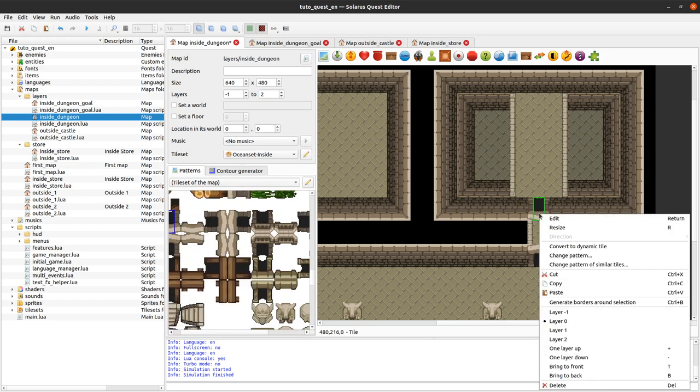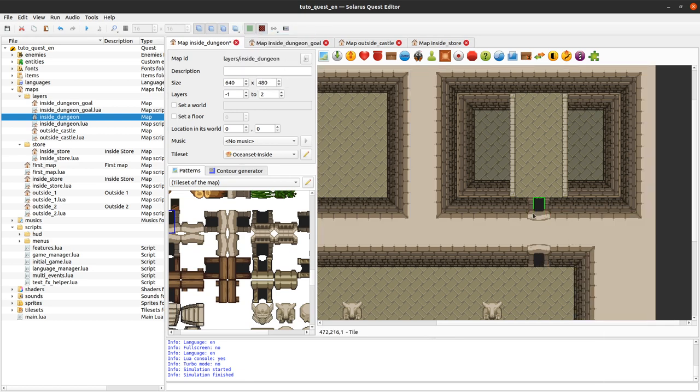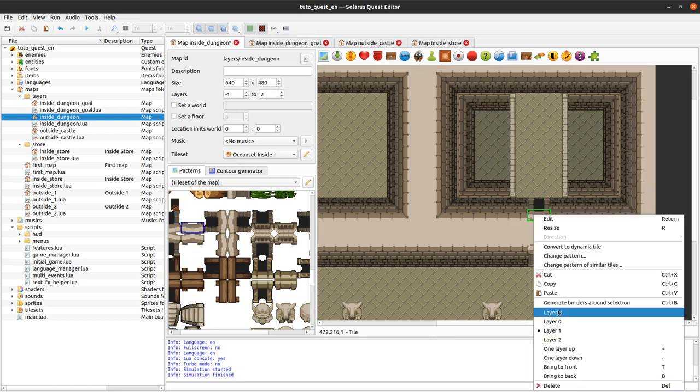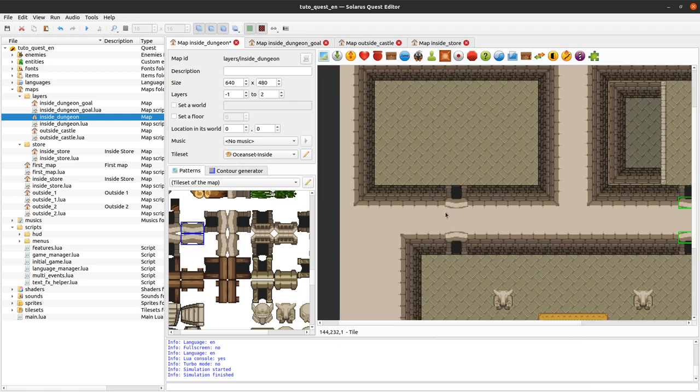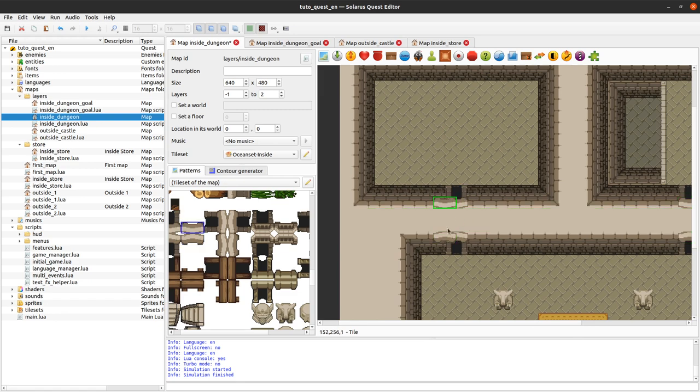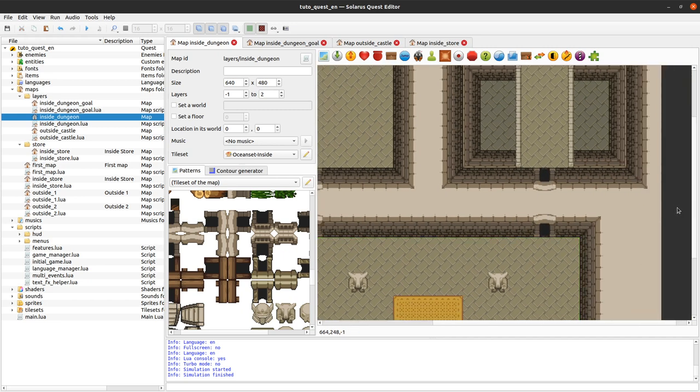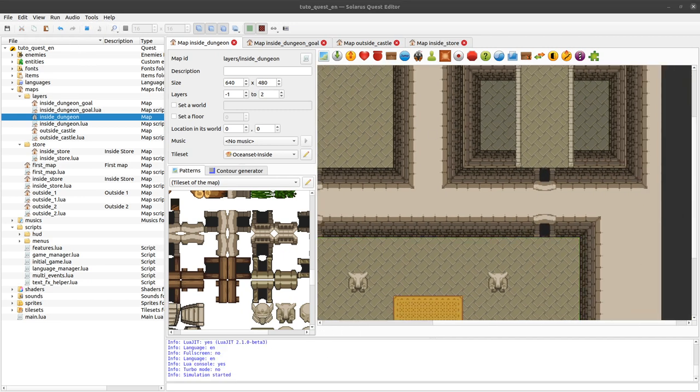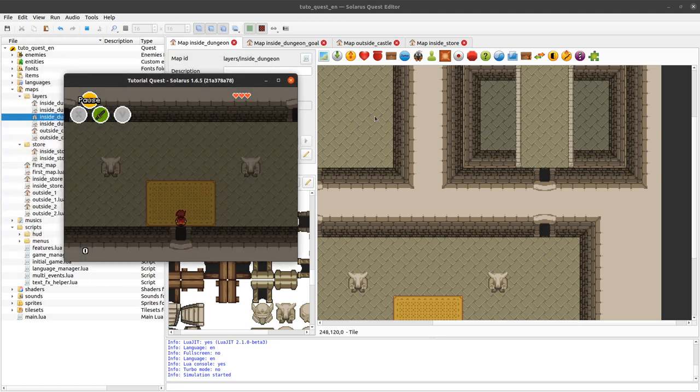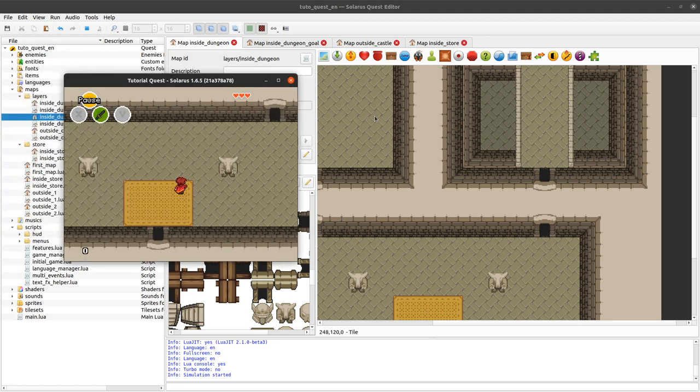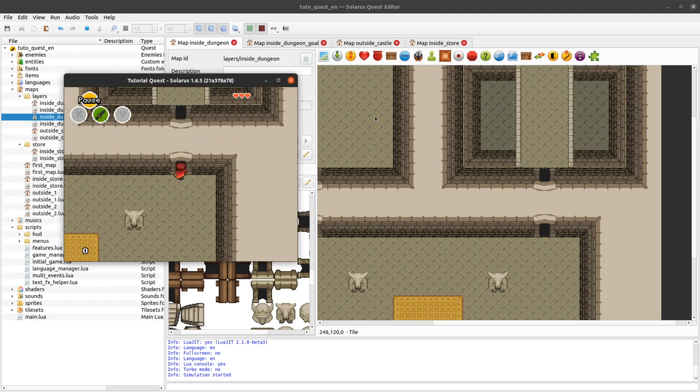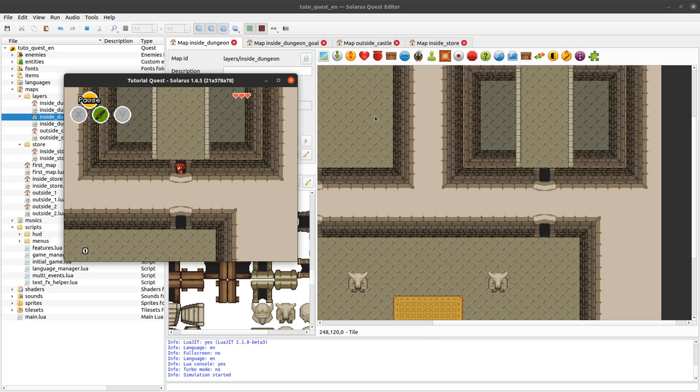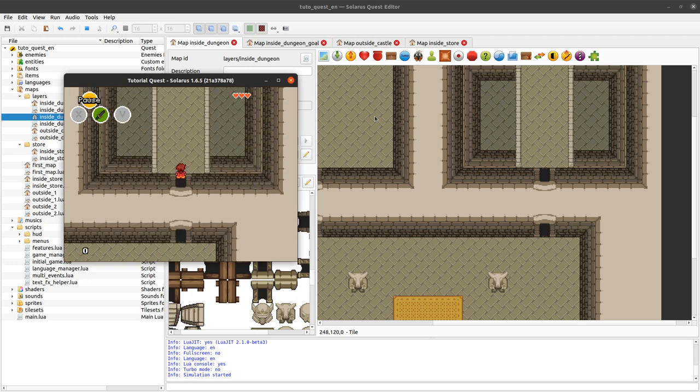So we saw that in the previous tutorial. This one should be on layer 1, and another here, and probably the same there. Sorry about that. I think it should look good.